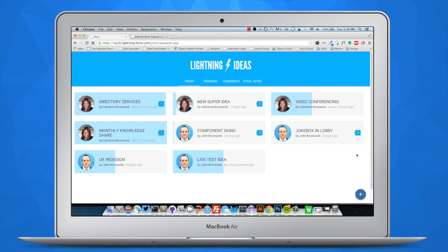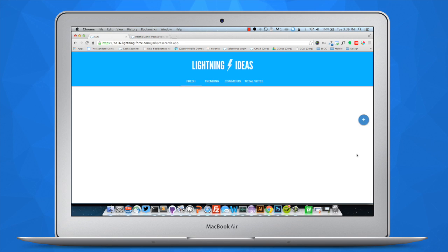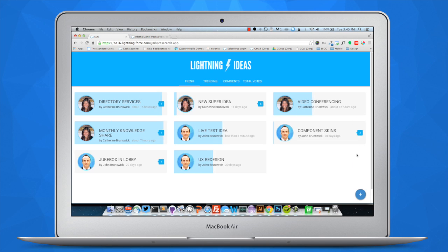The blue shading in the background automatically updates. That blue shading is reflective of what's called the vote count — it kind of shows the momentum behind the particular idea. If I go ahead and refresh my page, as time goes on, the shading will change to reflect how involved people are on a particular idea.